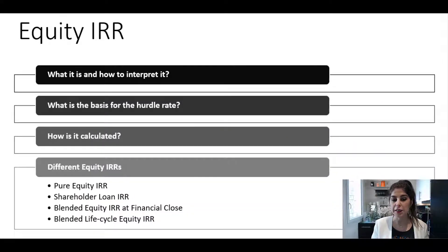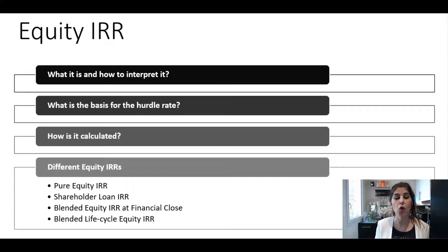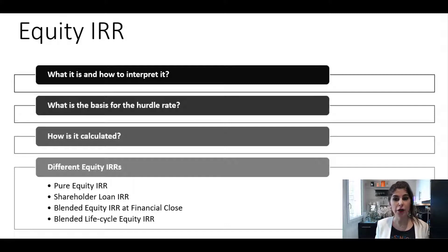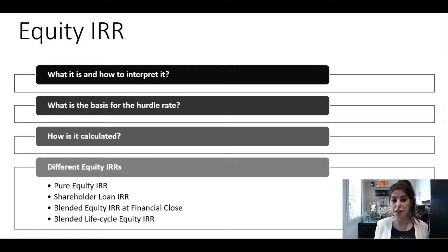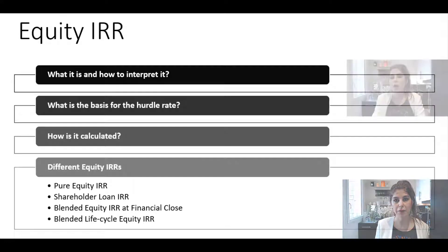We are going to talk about what is equity IRR and how to interpret it, what is the basis for the hurdle rate, how is the equity IRR calculated, and the different equity IRRs — namely pure equity IRR, shareholder loan IRR, blended equity IRR at financial close, and blended life cycle equity IRR.